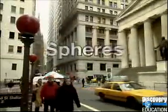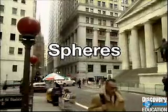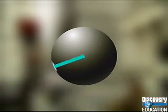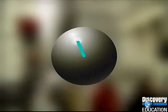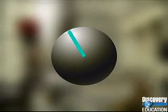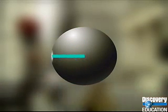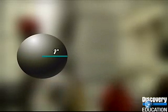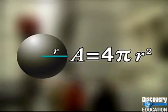We can find spheres down at street level in these street lamps with spherical globes. A sphere is a three-dimensional object for which every point is the same distance from the center. No matter where we draw a radius — a line from the center to the sphere — it will be equal in length to every other radius we draw. To figure out the surface area of a sphere, we need just to know the length of the radius. The formula is four times pi r squared.